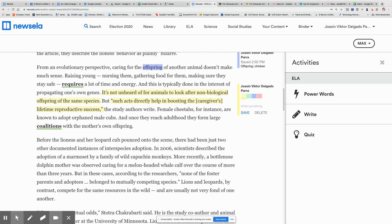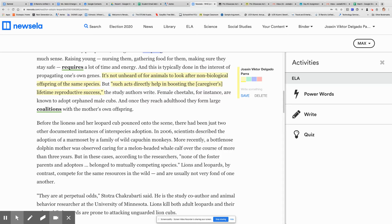'Before the lioness and her leopard cub pounced onto the scene, there had been just two other documented instances of interspecies adoption. In 2006, scientists described the adoption of a marmoset by a family of wild capuchin monkeys. More recently, a bottlenose dolphin mother was observed caring for a melon-headed whale calf over the course of more than three years. But in these cases, none of the foster parents and adoptees belonged to mutually competing species. Lions and leopards, by contrast, compete for the same resources in the wild and are usually not very fond of one another.'